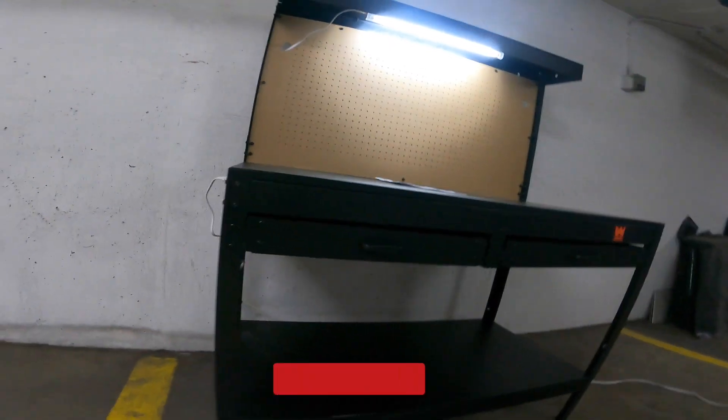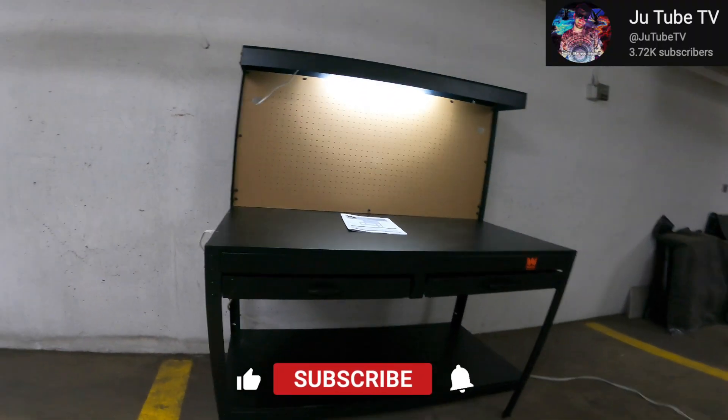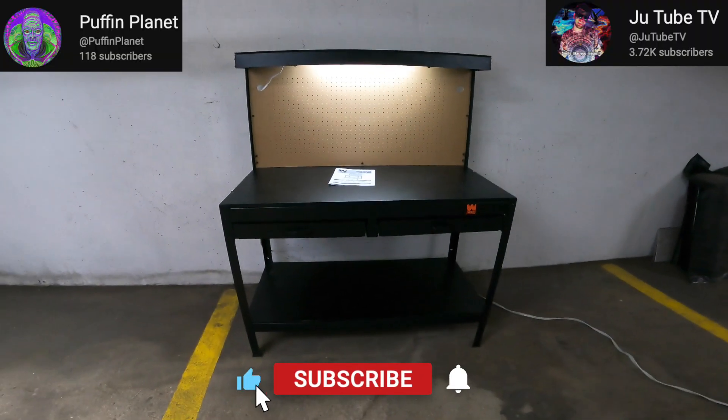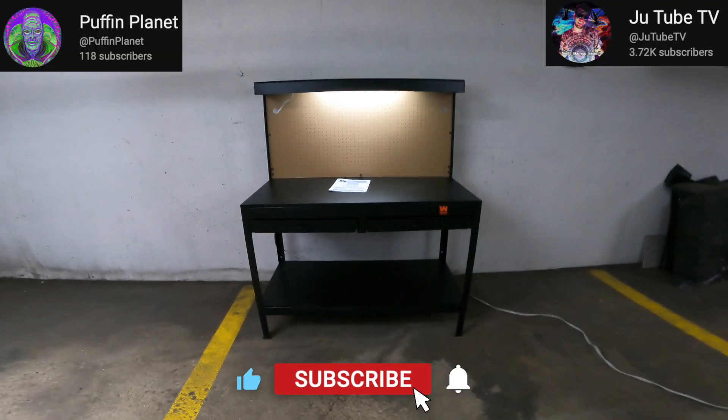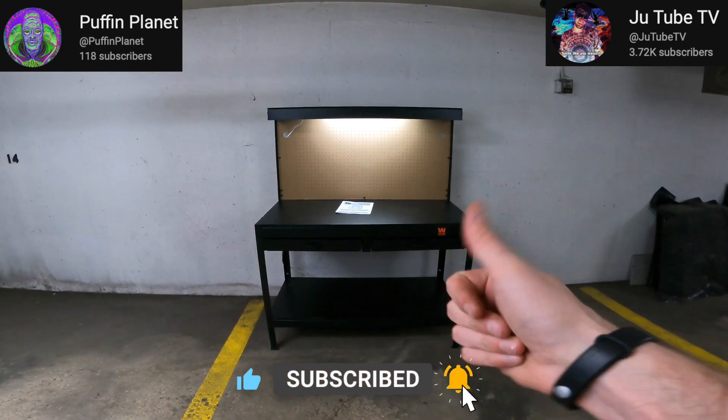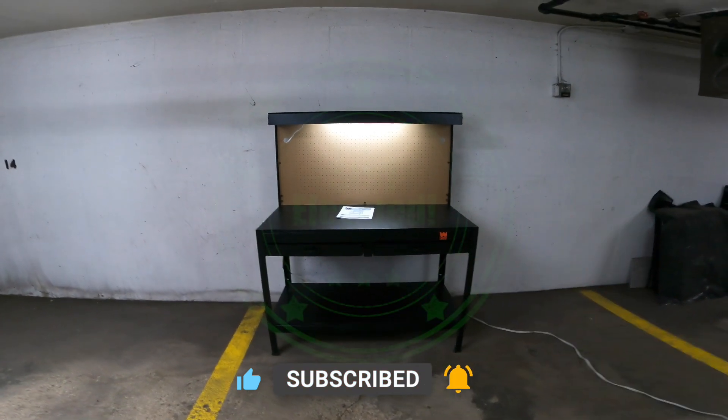So thanks for checking out this video. Don't forget to smash that like button, subscribe to this channel as well as PuffinPlanet, as well as check out the links in the description to help support the channel. Beyond that, stay elevated, and peace out.